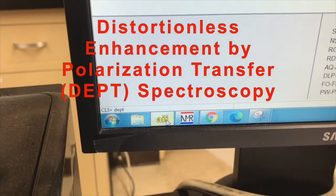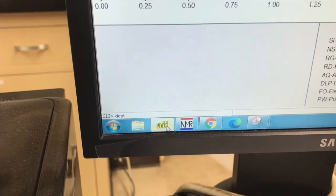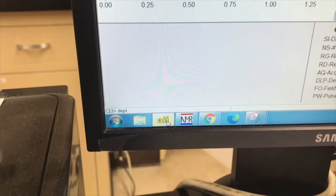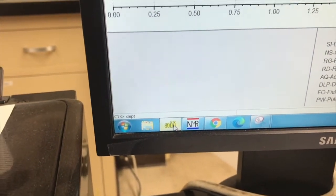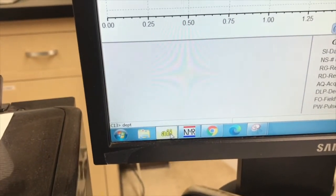It stands for Distortionless Enhanced Polarization Technique, I think, or Transform, I forget, but you'll see what it looks like shortly.